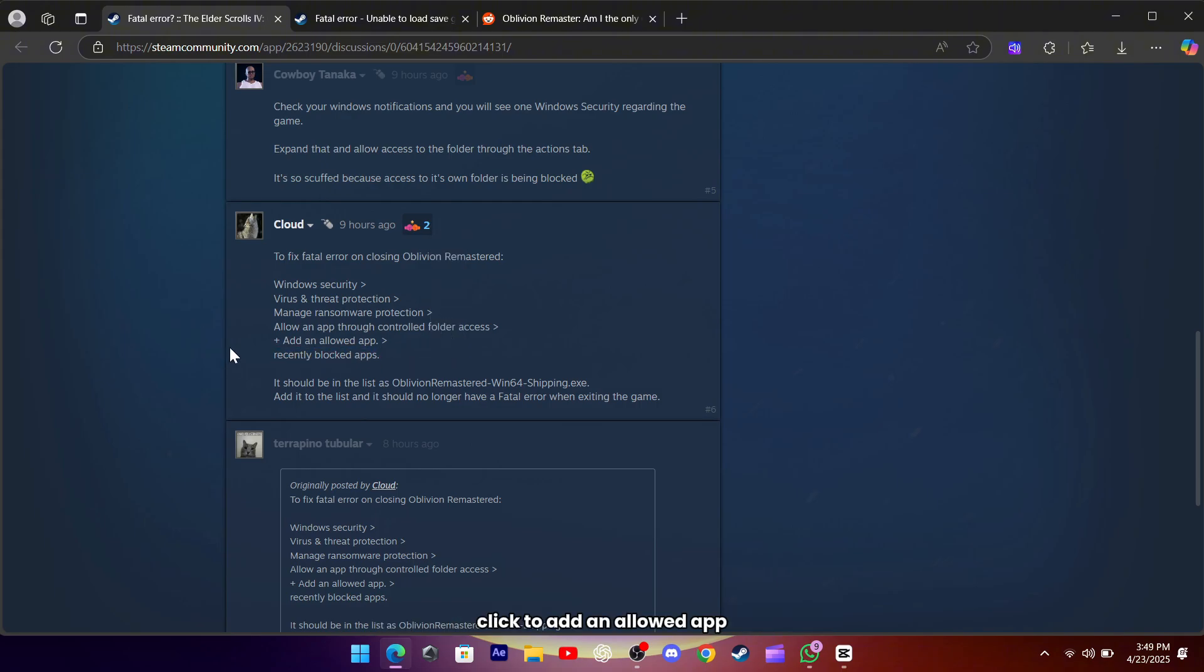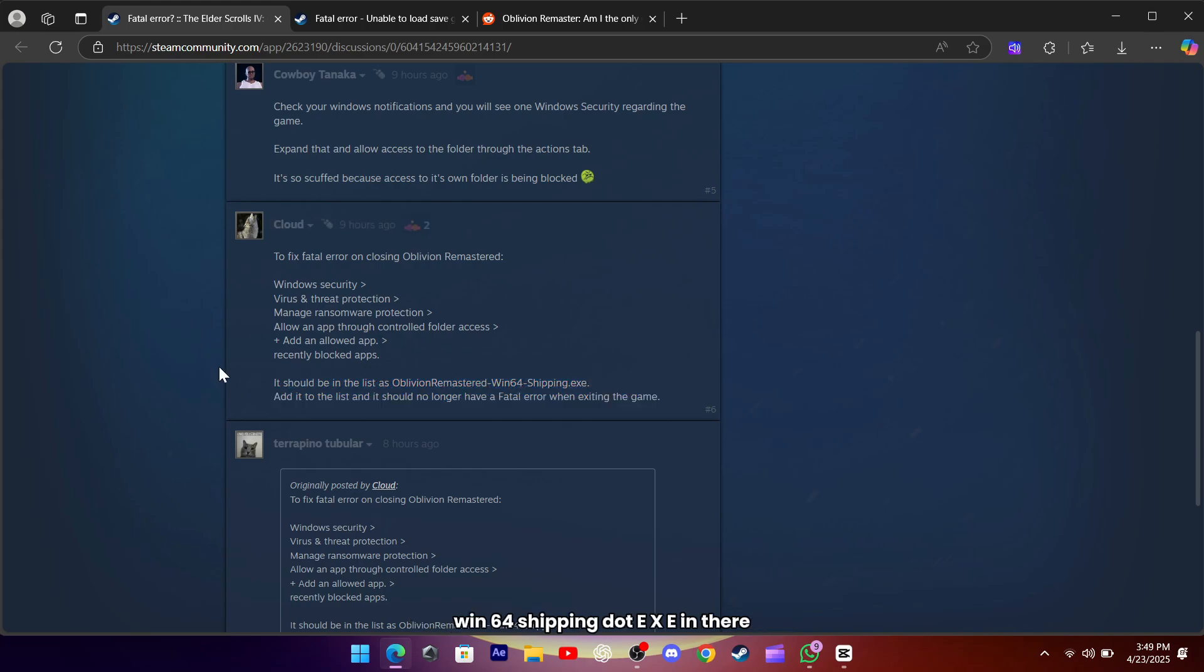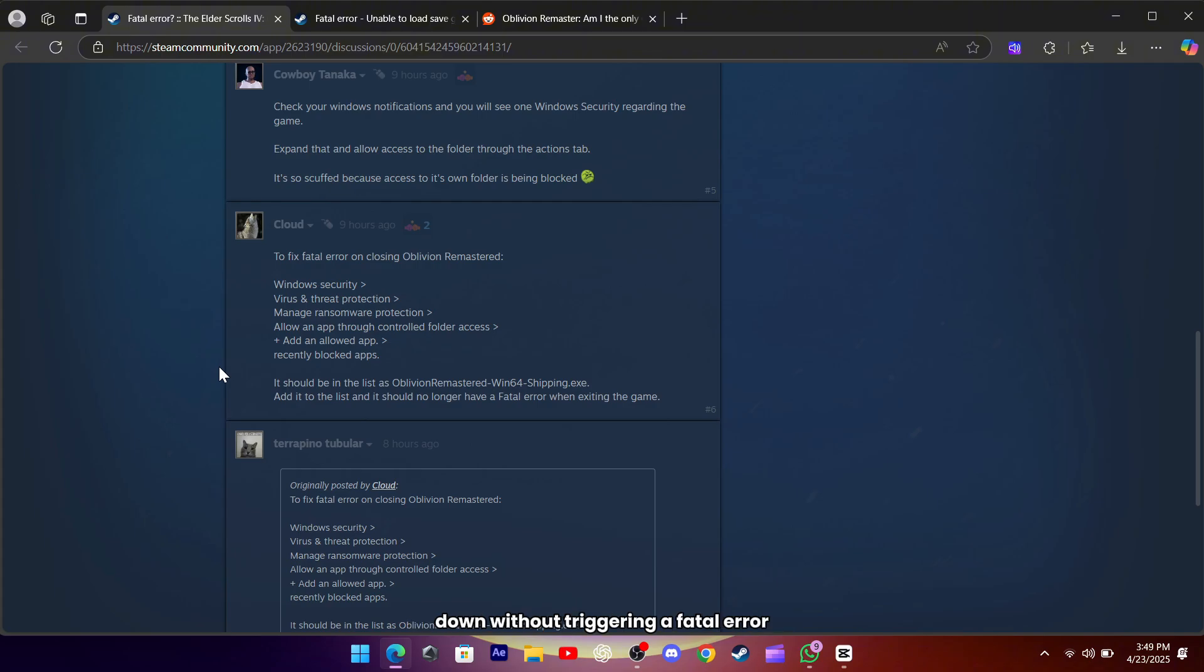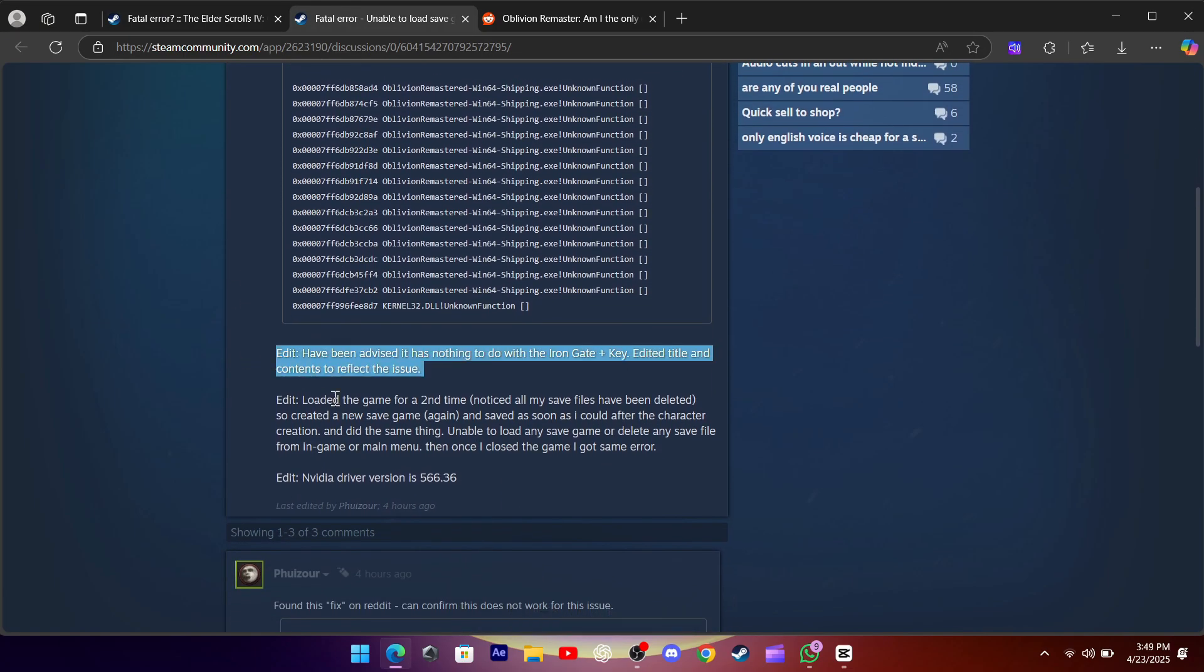Click to add an allowed app, pick the recently blocked apps list, and you should spot Oblivion Remastered Win64 shipping.exe in there. Add that, and suddenly the game can shut down without triggering a fatal error. It's like giving the game permission to tidy up after itself.